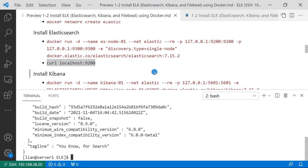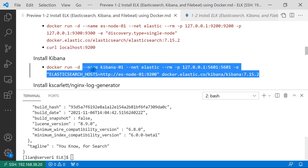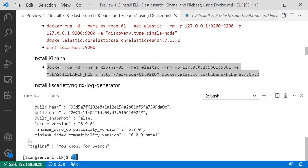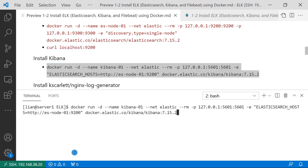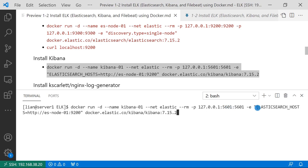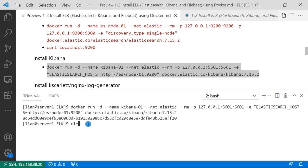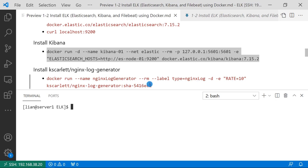And then install Kibana. The command is docker run -d container name kibana-01. Use elastic network. Kibana opens port 5601 to access. The environment parameter has Elasticsearch connect details and plus Kibana image.